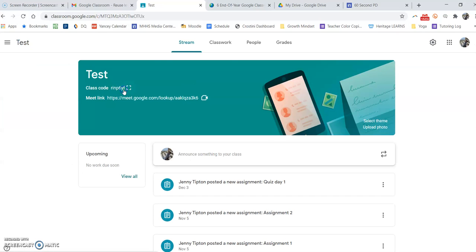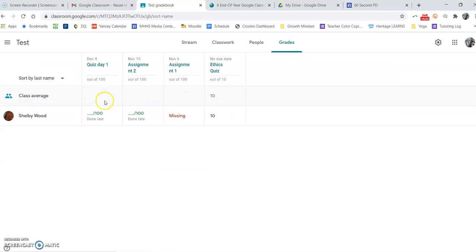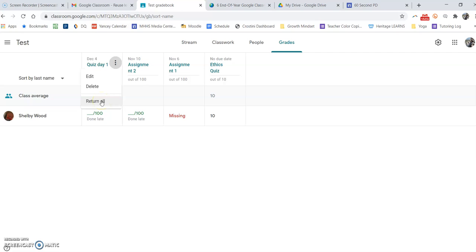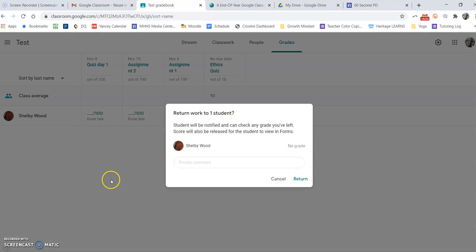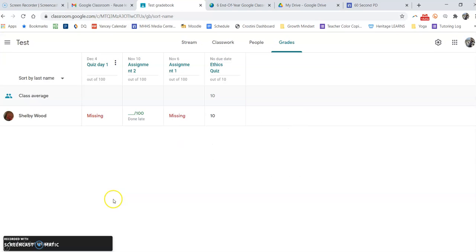First, go into the actual class and grades. All of your assignments will be listed here. When you hover over, you get these three dots, and I can return all work simply by clicking that option.